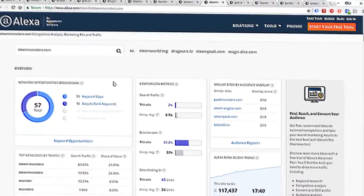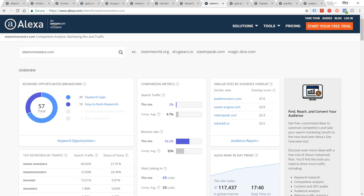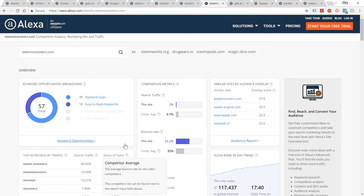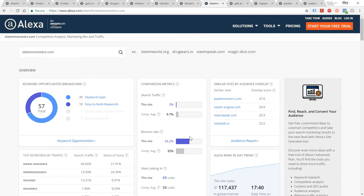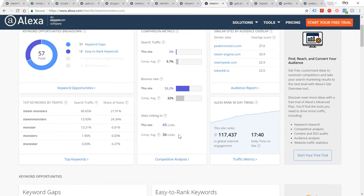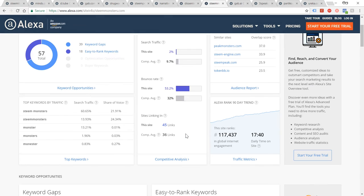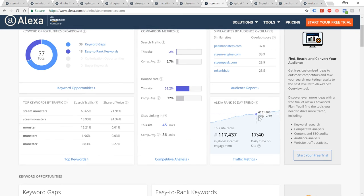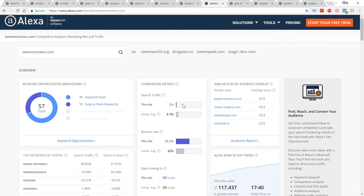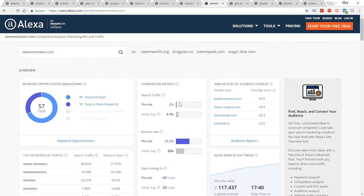Next one, Steem Monsters, 117,000 traffic, still going up and up and up. Bounce rate not too bad. It's interesting that the traffic trend according to Alexa is up. I thought it'd be a bit higher than it is actually, but still one to watch. Seems like it's growing.